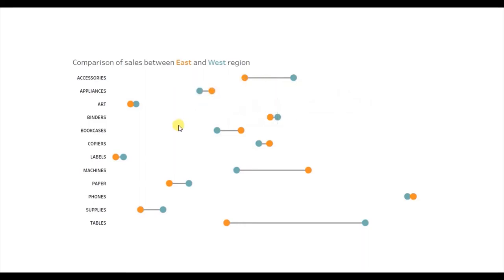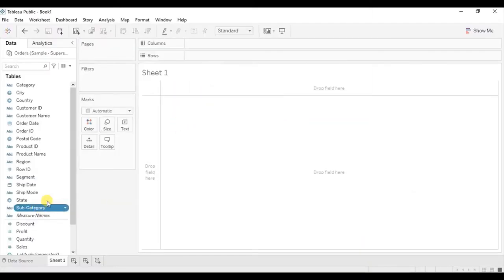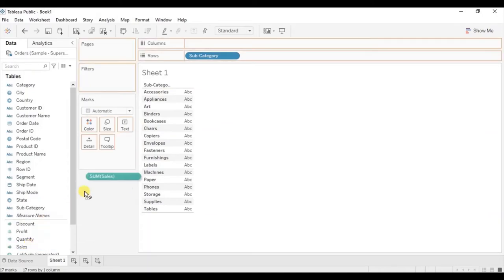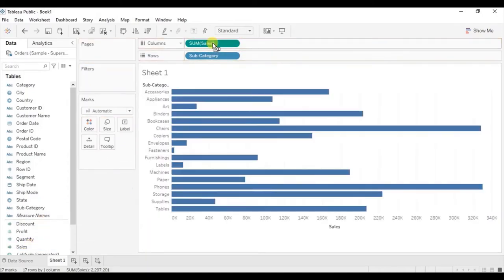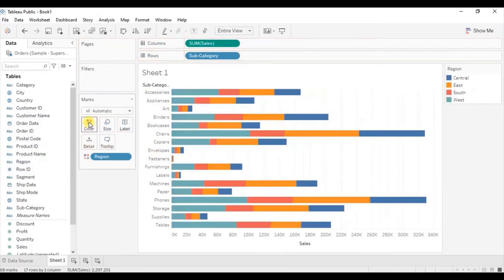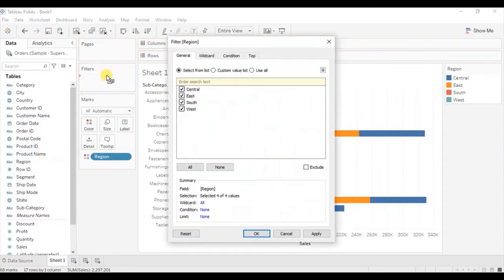Now let's jump to Tableau and see how to create a barbell chart. First, drag subcategory to the row shelf, then drag sales to the column shelf. Let's change the fit to entire view. We need to compare sales of east and west region for different subcategories, so drag region to color. Also drag region to the filter shelf, select only east and west, and click OK.